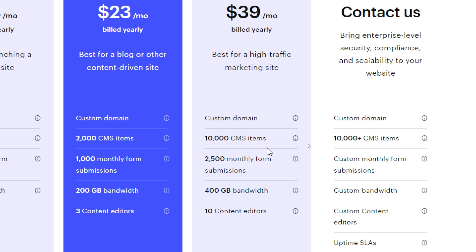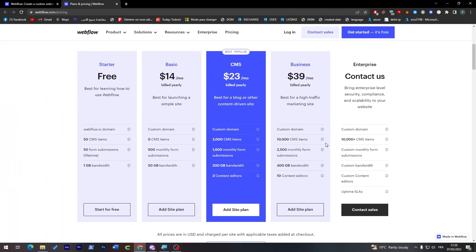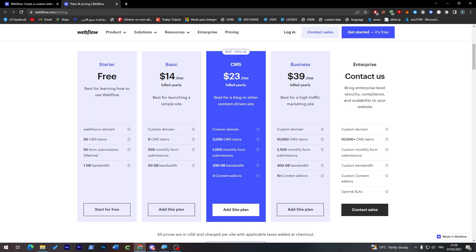Well there is of course, beside those three plans, the free one which has a webflow.io domain, so you don't really get a custom domain which is a .com domain name. It has 50 CMS items, 50 form submissions, and 1 GB bandwidth. On the other side you will find the Enterprise plan. The Enterprise plan of course will be much more expensive than all of these and it is very customizable as you'd like. You will get custom domain name, you will have more than 10K CMS items depending on how many you ask for, a custom monthly form submission, a custom bandwidth, custom content editors, and uptime.